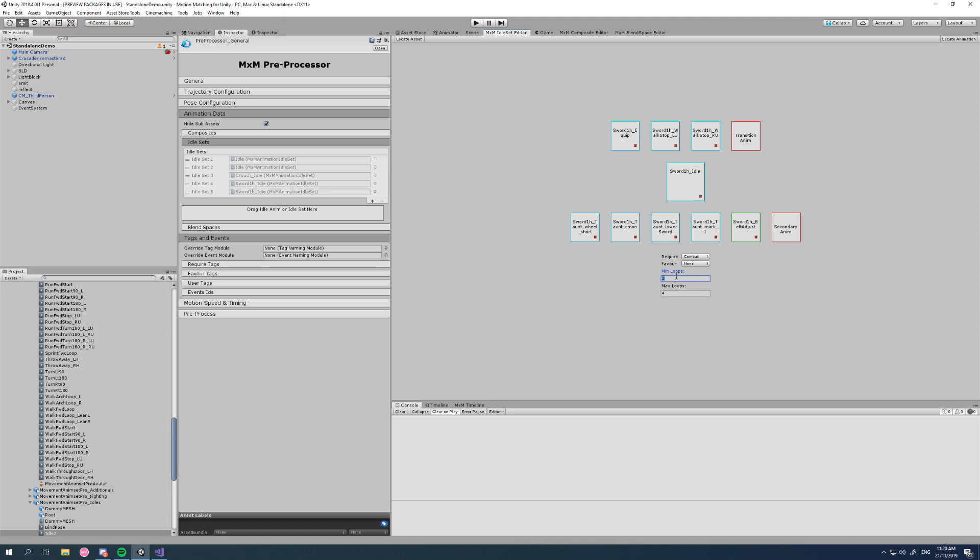So there we have it, idle sets explained. If you have any questions, leave them in the comments. Thank you all for watching. I will see you in the next video. We're still going to go through blend spaces and tagging and all that in heavy detail. I'll see you next time.